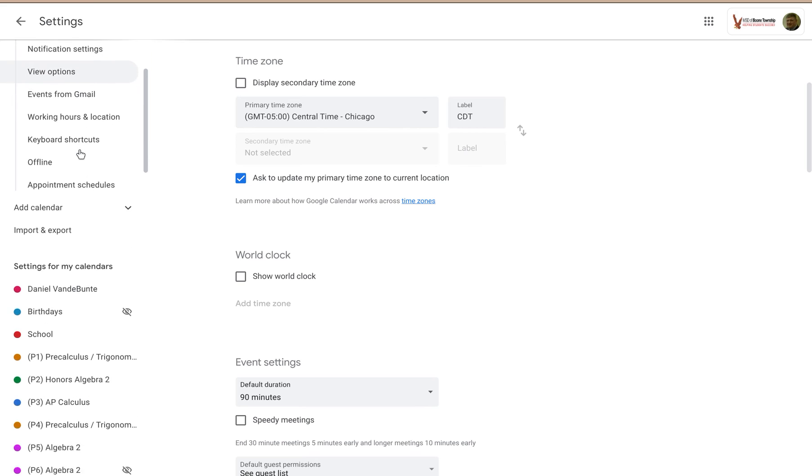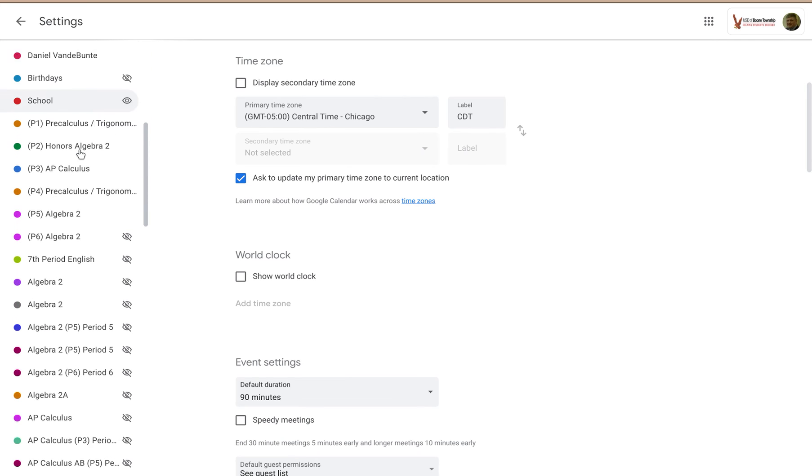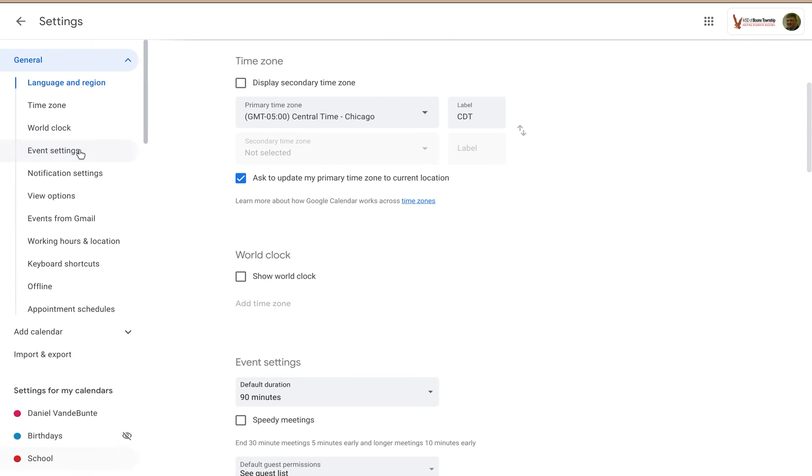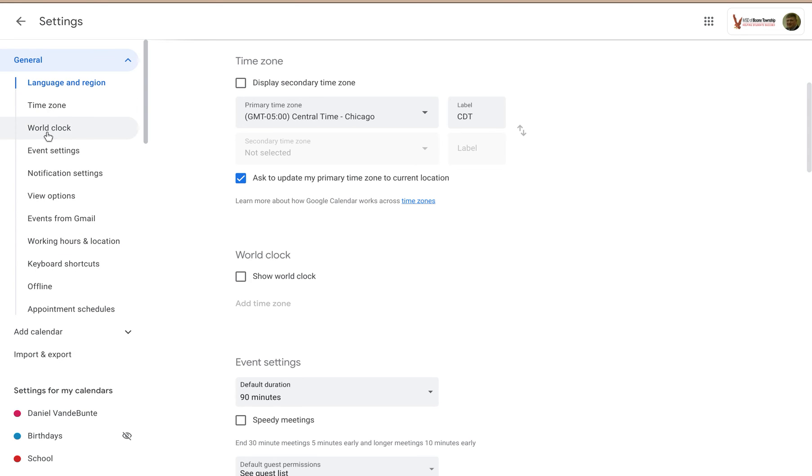On the left side, you'll see all the different calendars that you can choose from, as well as the headings for the different setting categories like time zone, world clock. Notice that corresponds over here.